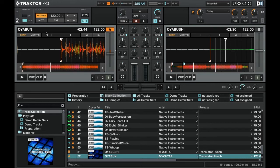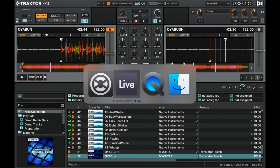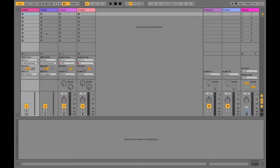So now that we have the metronome enabled in Traktor we're going to need to switch back to Ableton Live. And you can see up in the top that Ableton Live is actually playing.